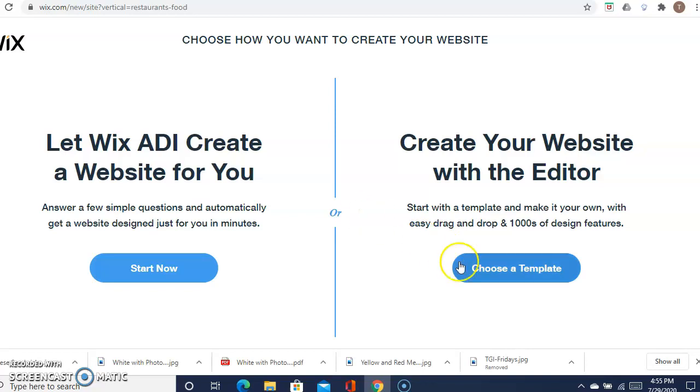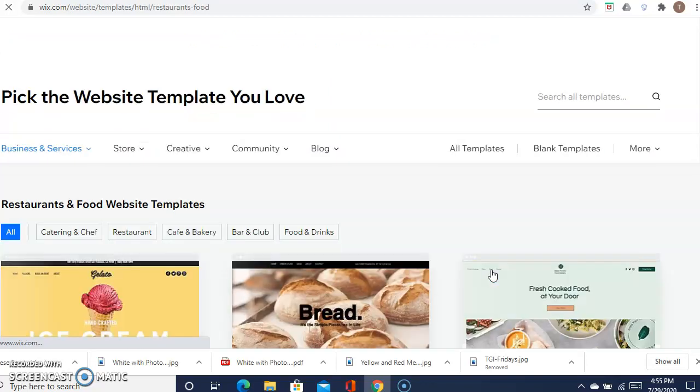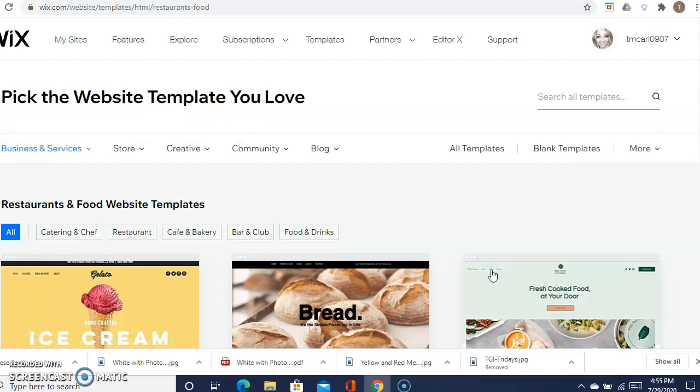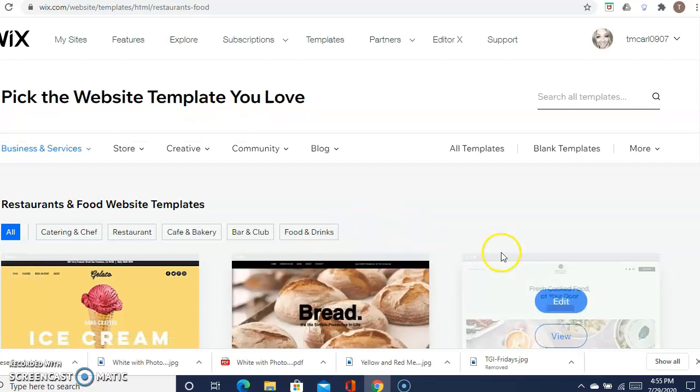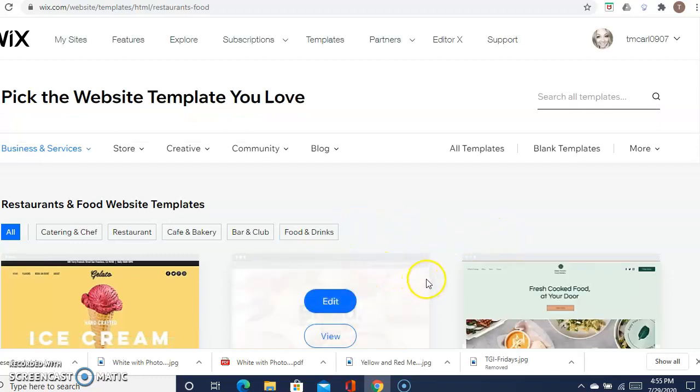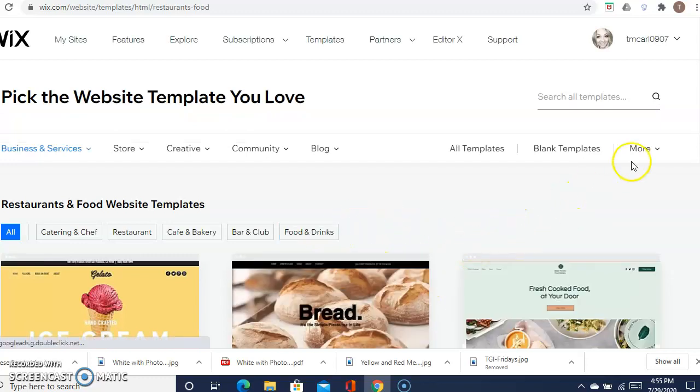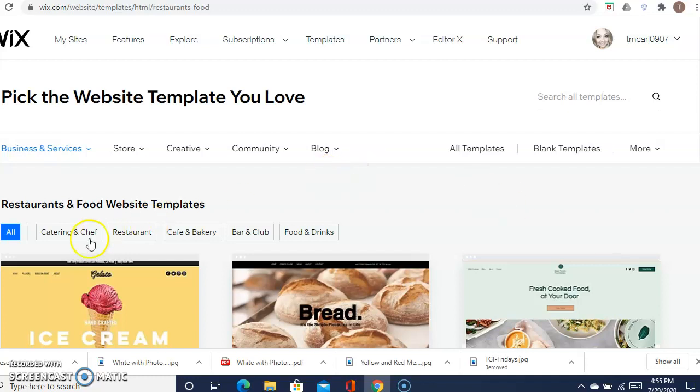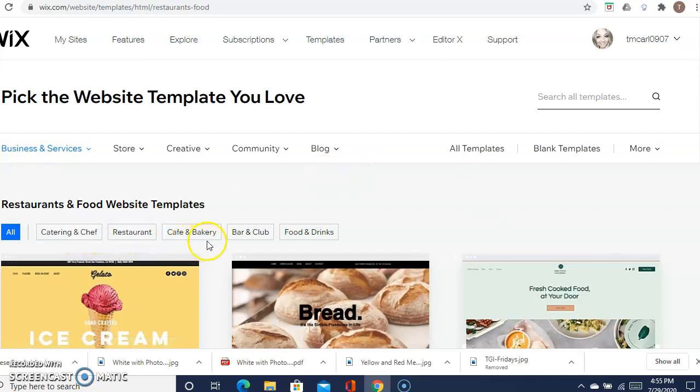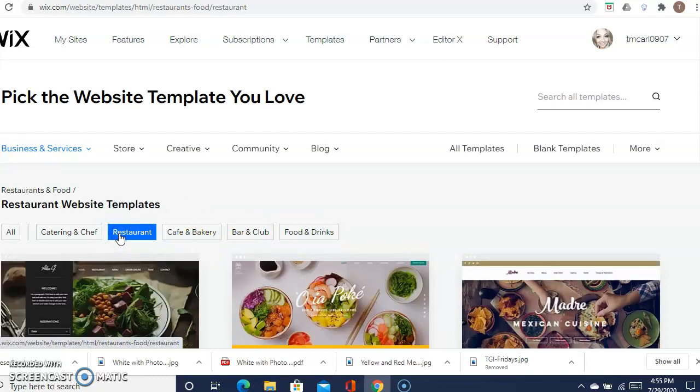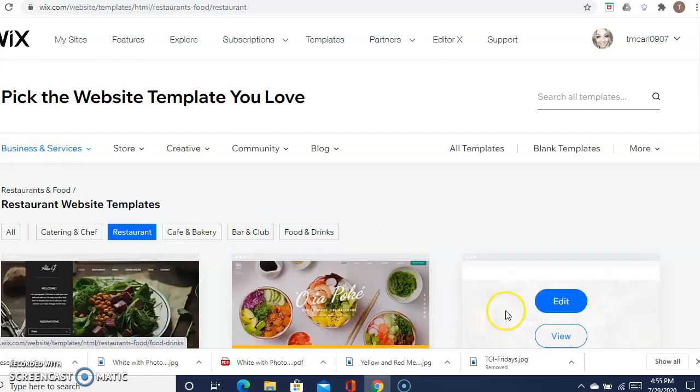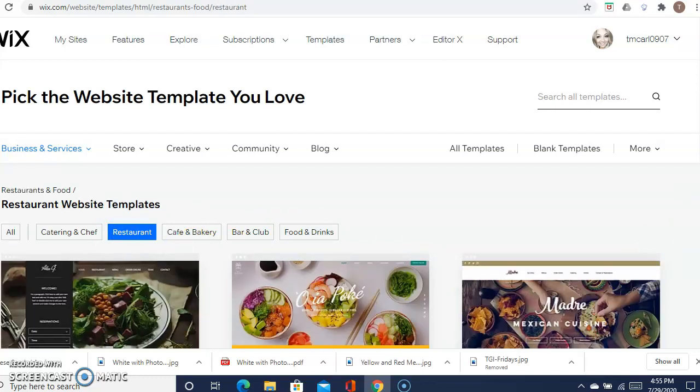It gives you an array of tons of different options, so we want to break it down a little bit because it can get overwhelming with so many different templates. We're doing a restaurant, so you don't have to worry about catering, cafe, bakery, bars, or clubs. Go ahead and just click on restaurant, and then it allows you to scroll through all the different restaurant templates right here.